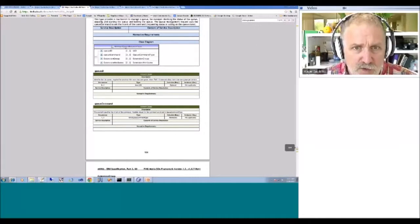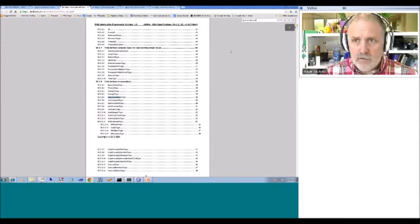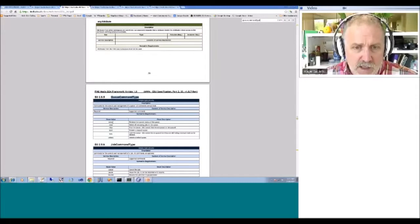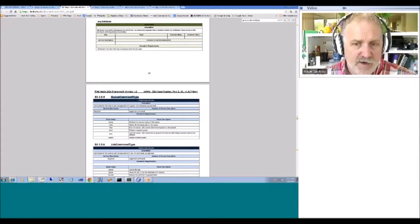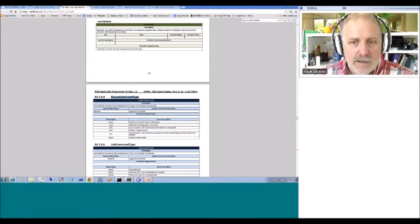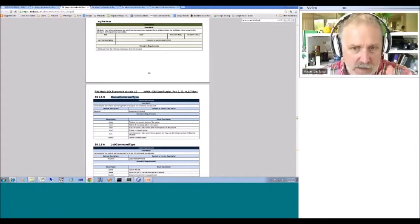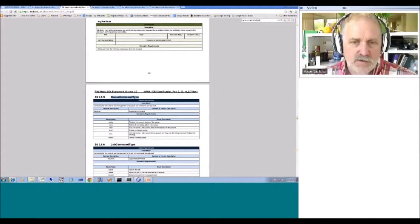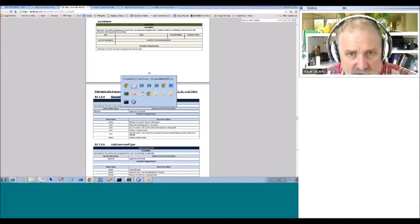Looking at the manage queue request type in the documentation, it has a queue command field. The queue command type has the following values: clear — clear jobs in the queue; stop — stop the queue so jobs can't move in or out; restart — resume service; lock — close the in-queuing side of the queue so nothing new can come in but already-queued jobs can still be processed; and unlock — reverse the lock to re-enable in-queuing of jobs.